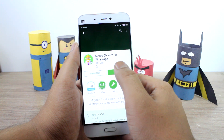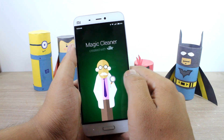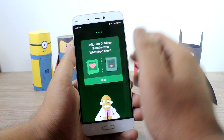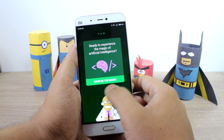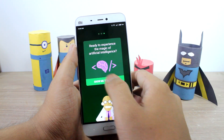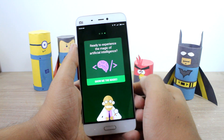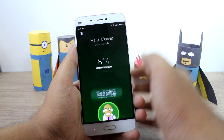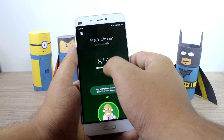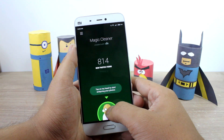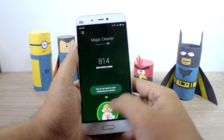Once the app is installed, you just need to open it up. For the very first time it will give you a quick walkthrough of how the app works. Once it's done, just tap on the button 'Show Me the Magic' and it will tell you how many new photos are found. Then you just need to tap on the button to start the analysis.